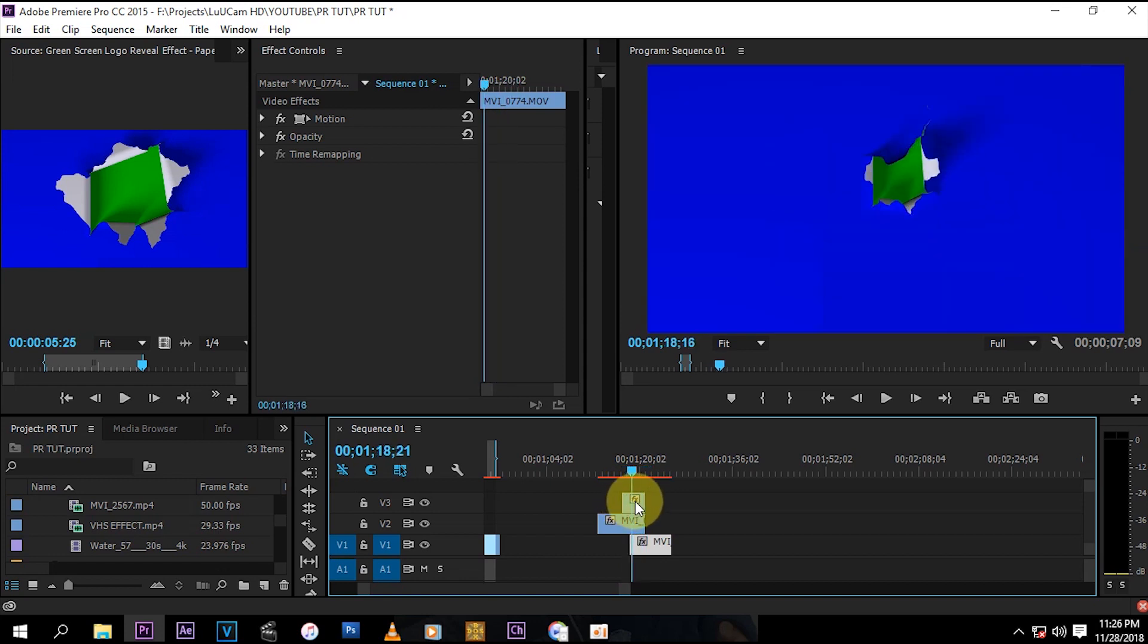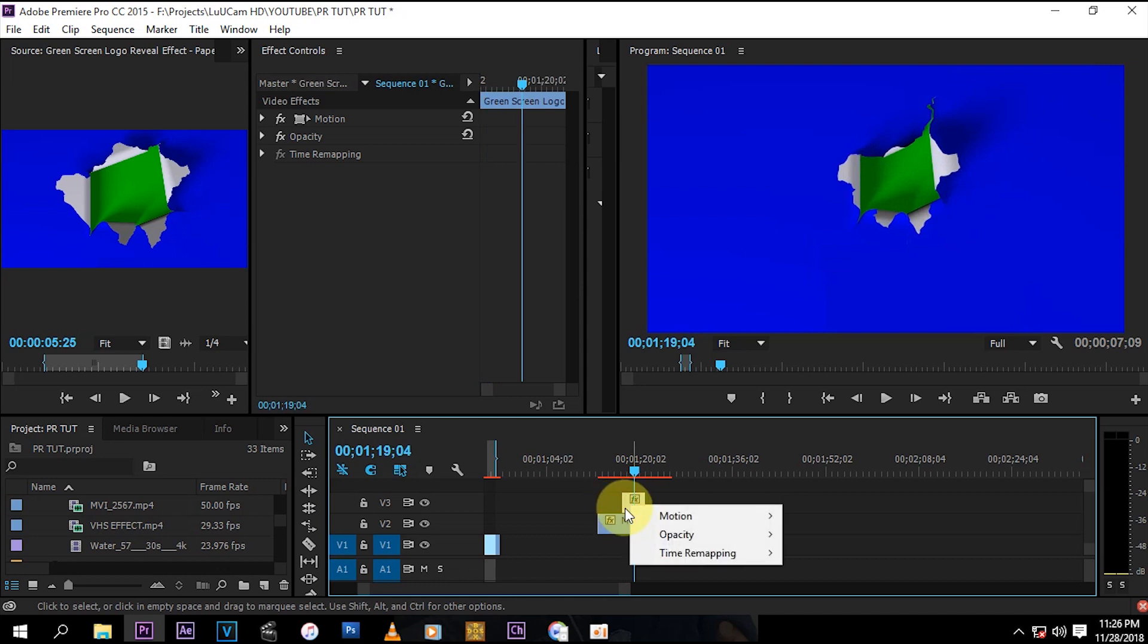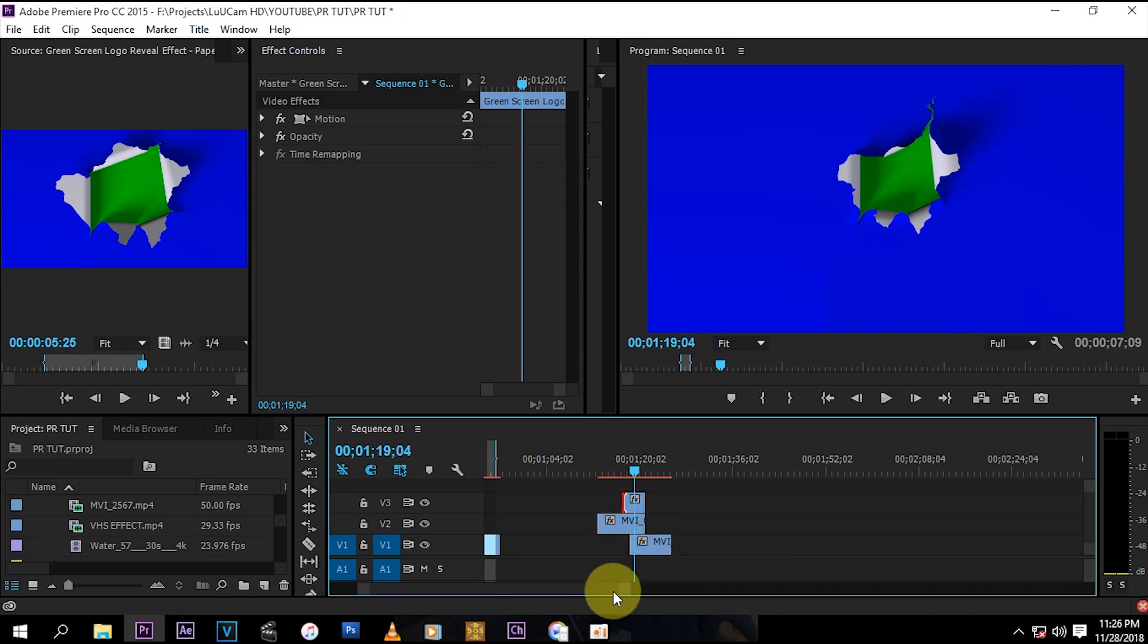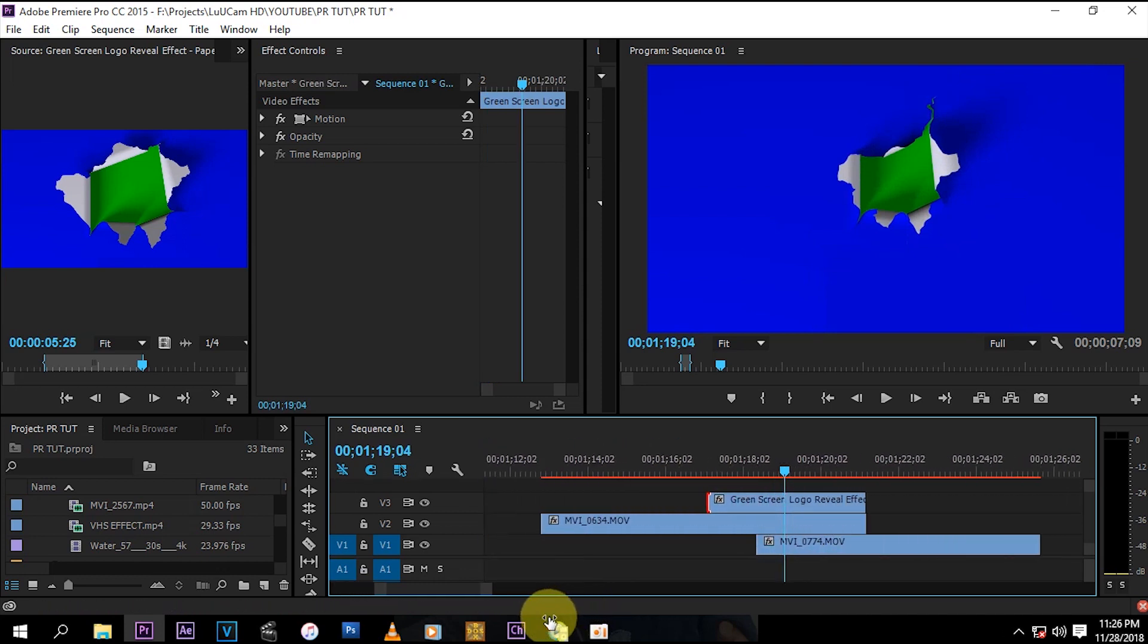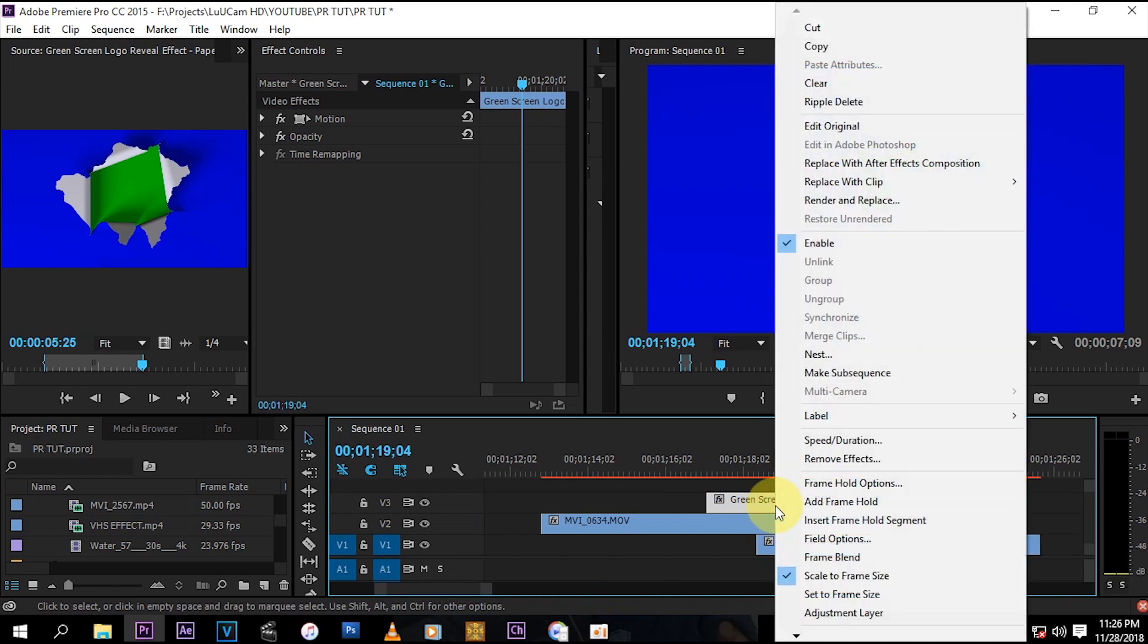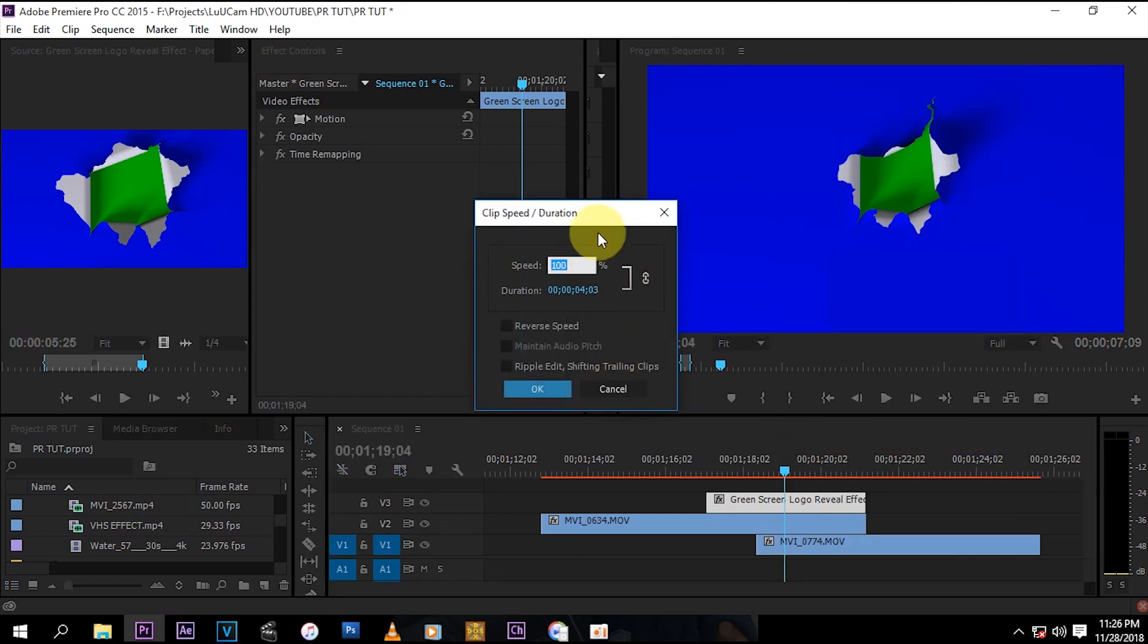So this paper is kind of like slow for me, so I'm just going to speed it up a bit. You just right-click on it and then press speed and duration. I'm just going to bump it up to like 300. You know, you can speed it up however you want.